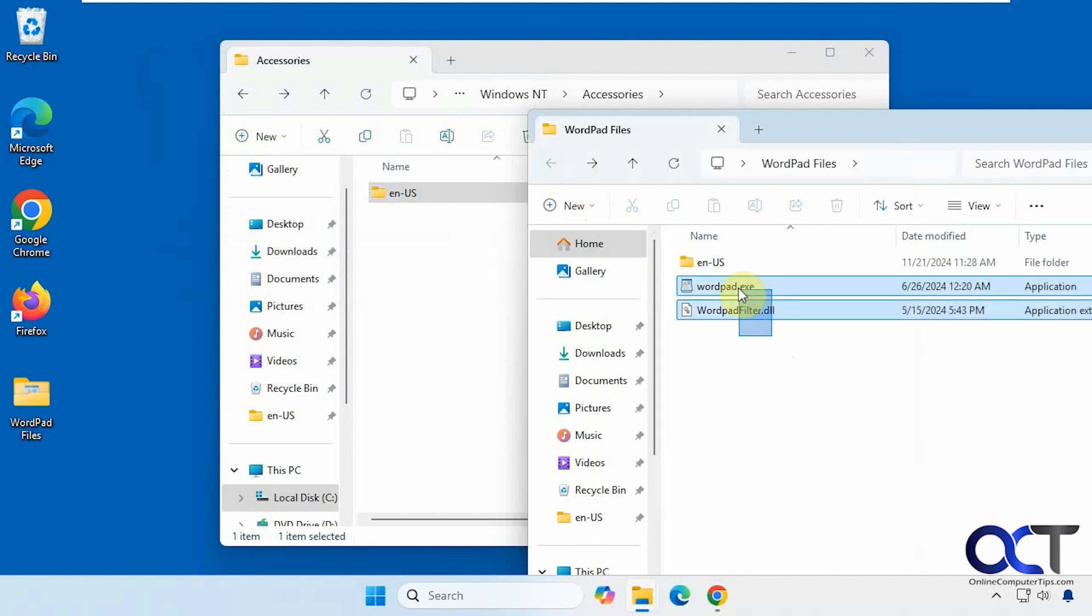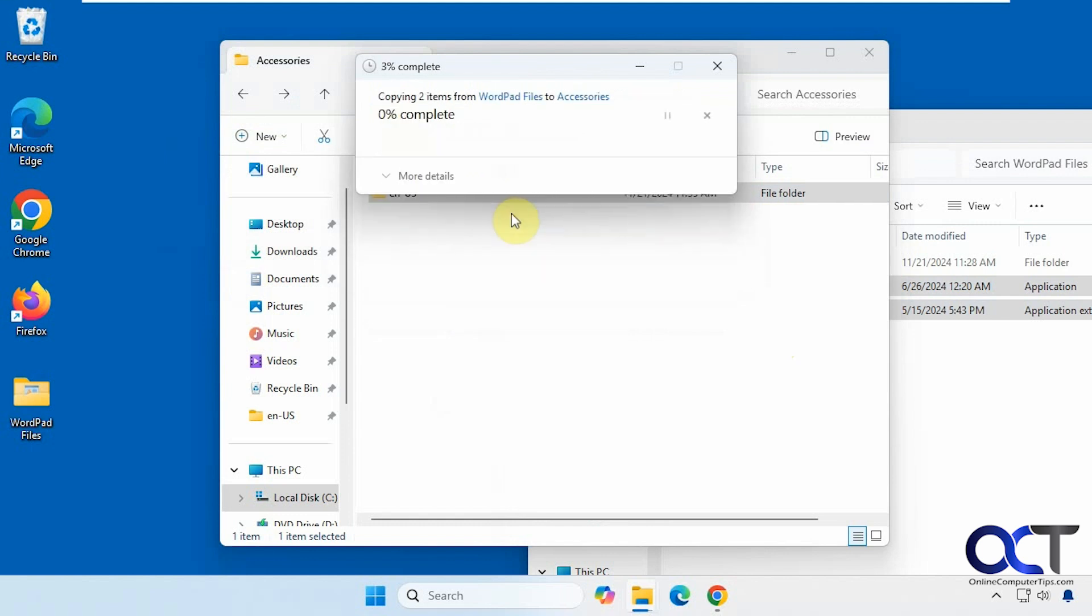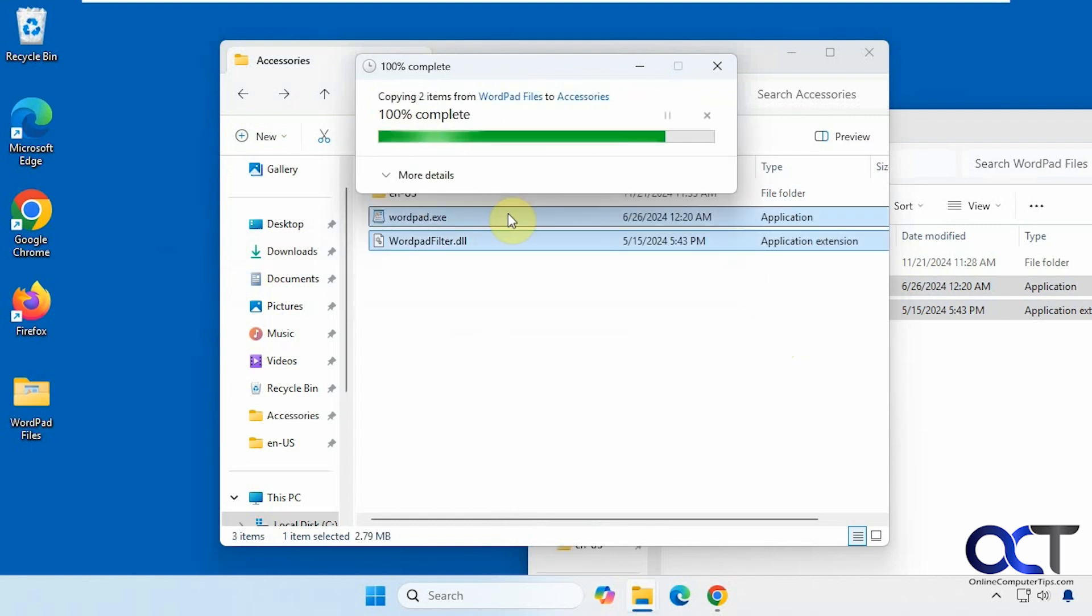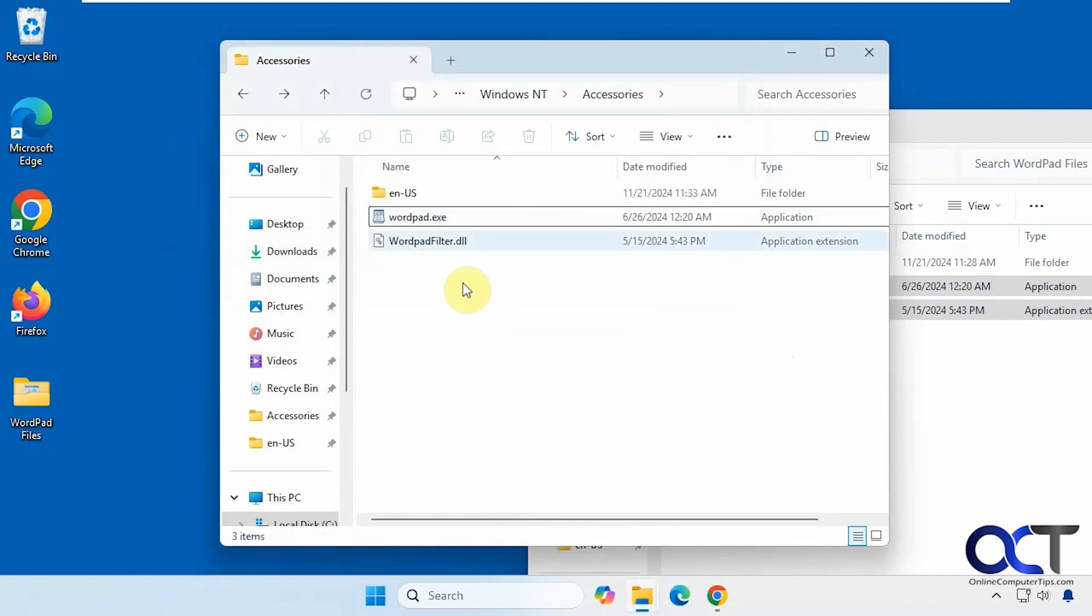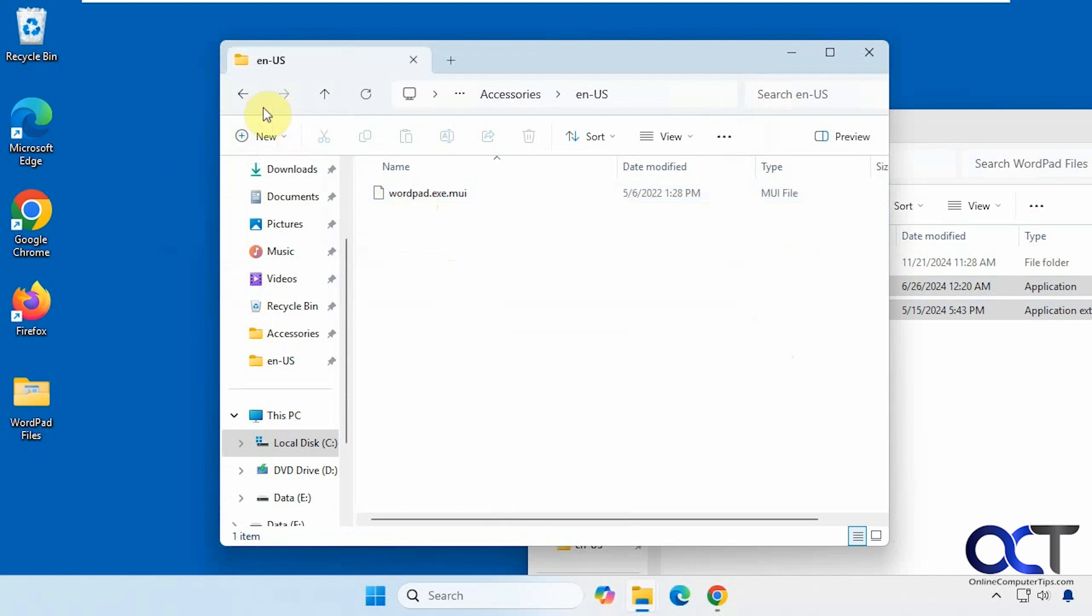Now I'll take these two, copy these over here. All right, so now we have our two files here and our one file here.